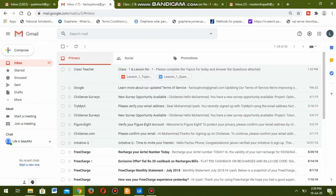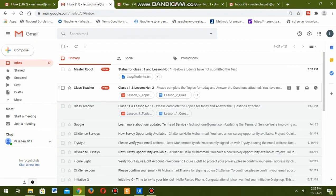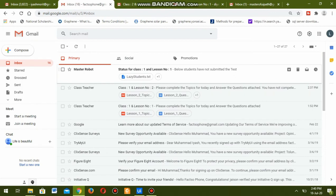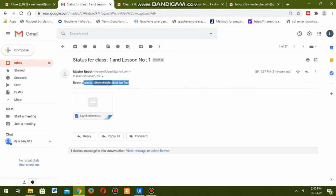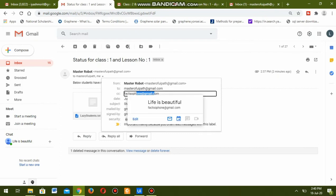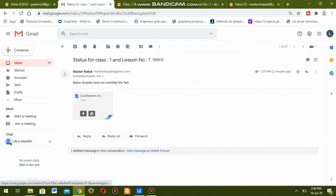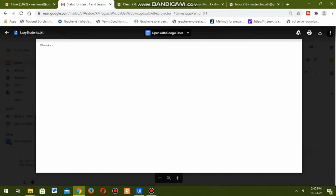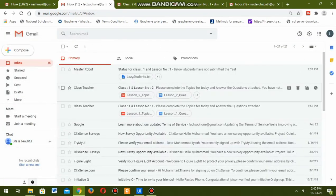The second student Bhaskar - let us refresh. Here we have received two mails: one is from the class teacher and one is from master robot. The class teacher has sent topics for lesson number two. The master robot email is telling: you have not submitted the previous test. It has sent lesson number two. Looking at the master robot email, it is telling: below students have not submitted the test. This is sent to the teacher as well as the students who have not submitted the test. Also one text file is attached, listing Bhaskar as the student who has not submitted the test.